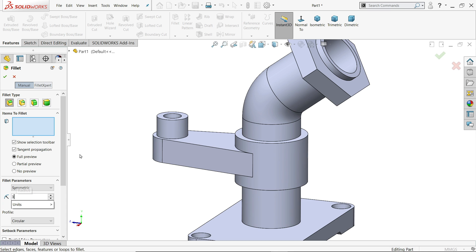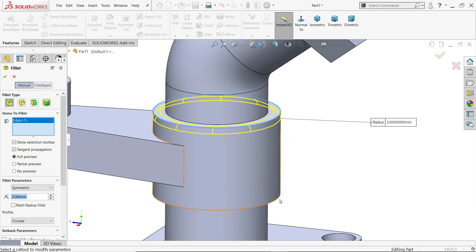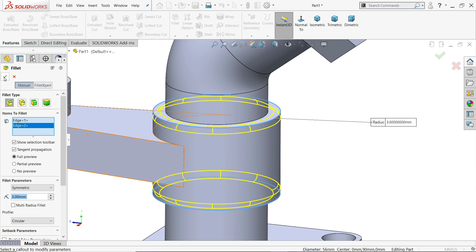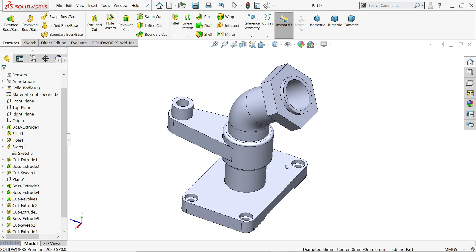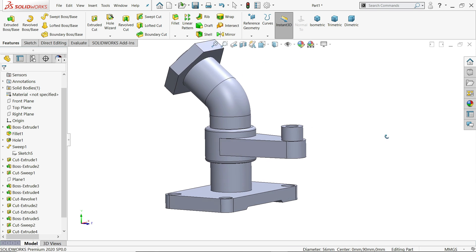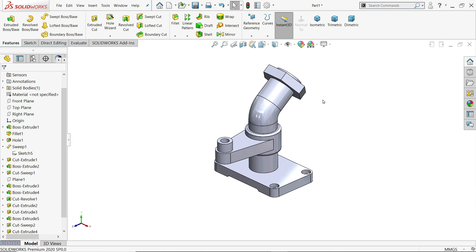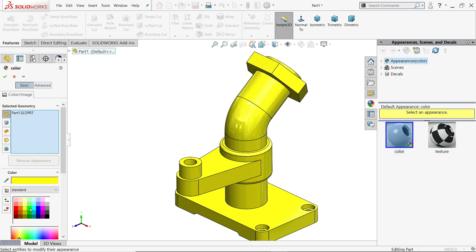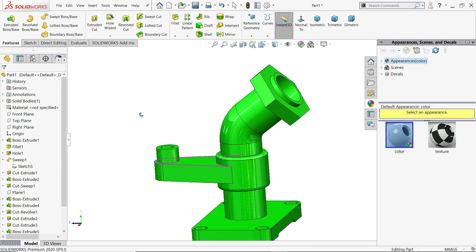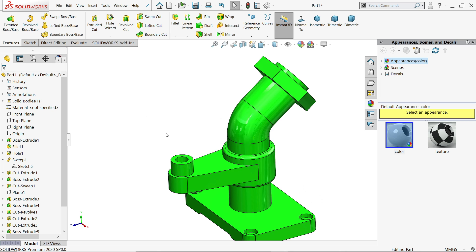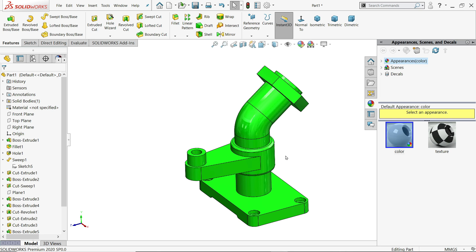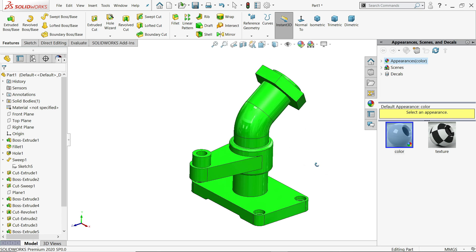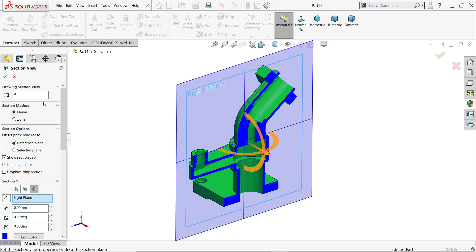Apply fillet — constant size fillet 3 millimeter — on these two edges. Now let's use real view and apply some color. This is a simple exercise for beginners who want to learn the basics of SOLIDWORKS. I hope you like it. Don't forget to share and like our video, please subscribe our channel for more videos and projects in SOLIDWORKS. Thanks for watching.